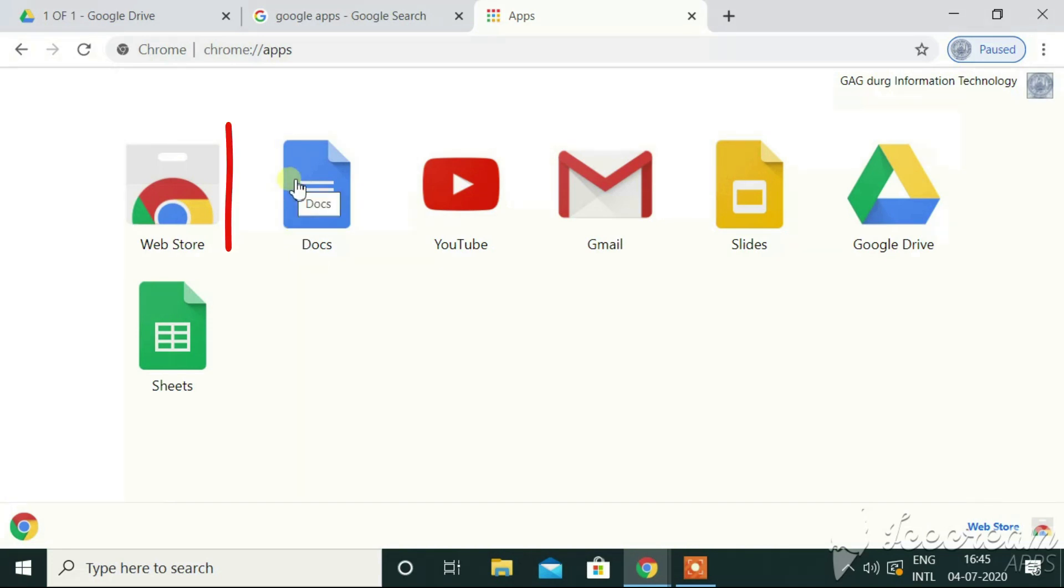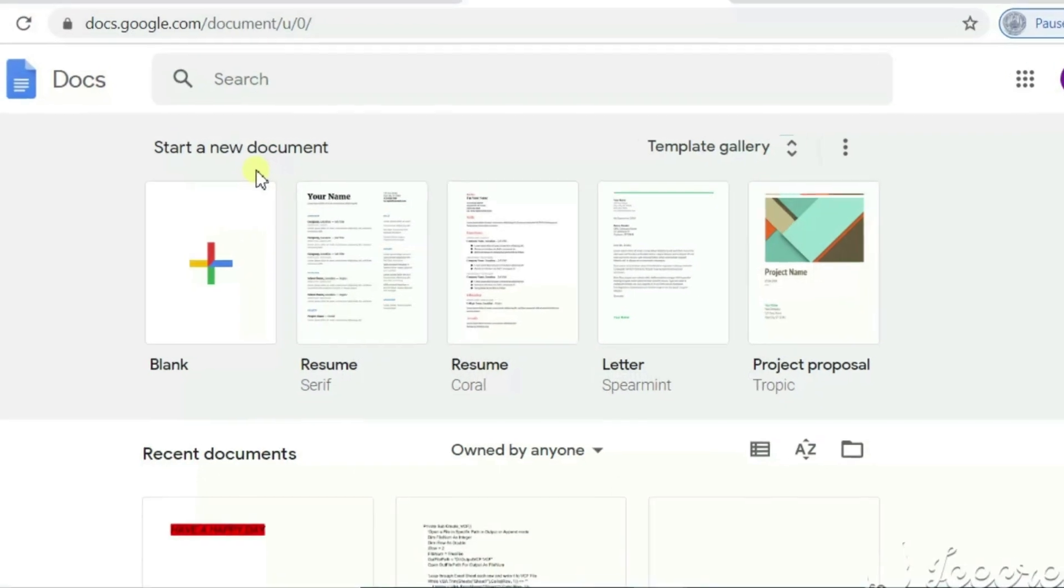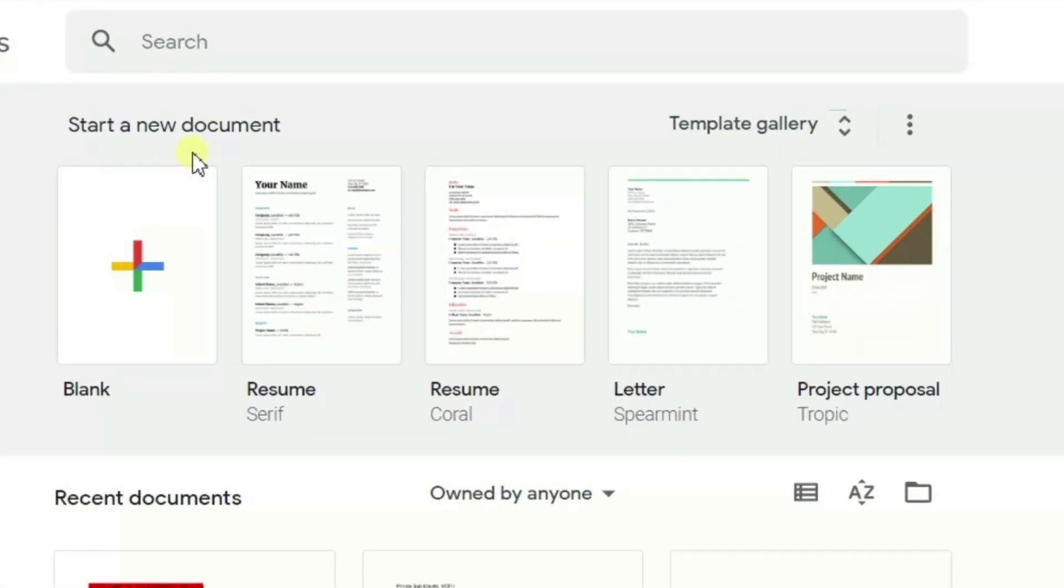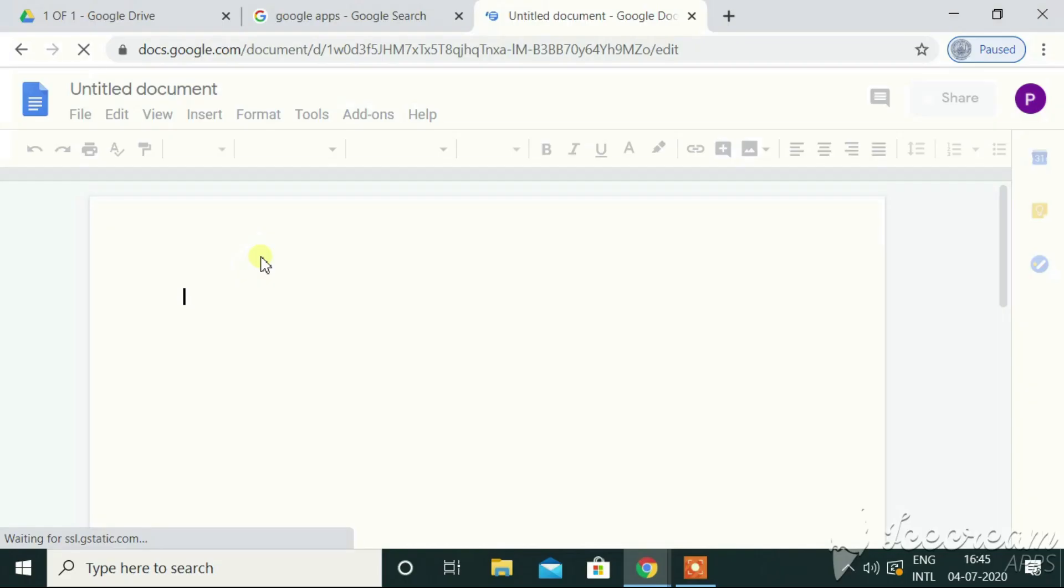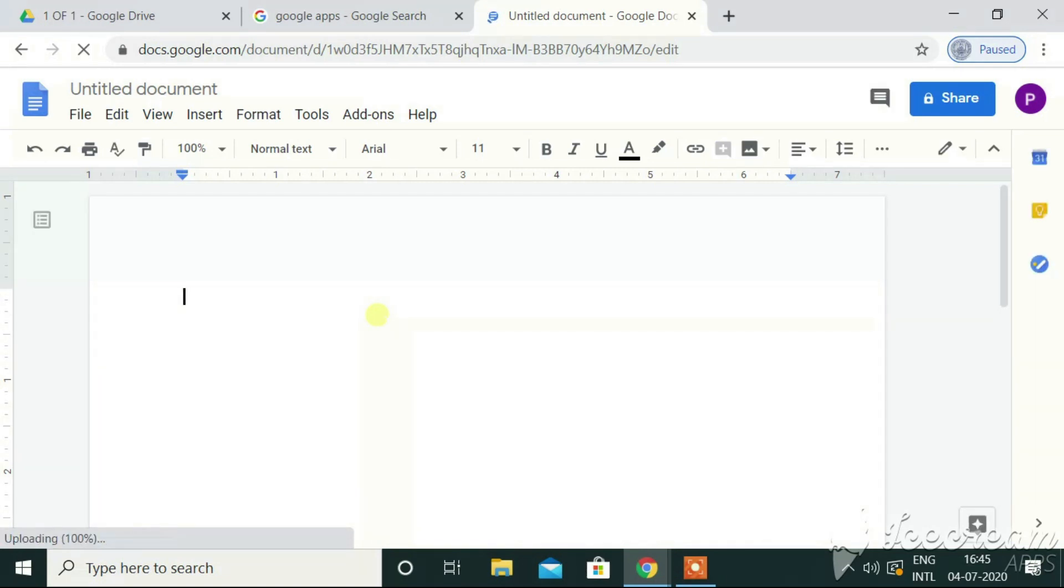Let me begin with Google Docs first. Google Docs. By default, I have some templates available here, like blank, resume format, resume in the Coral format, letter in a Spearmint format, project proposal, etc. But for now, I'm going to go for the blank one. See, it looks somewhat similar to MS Word, right?